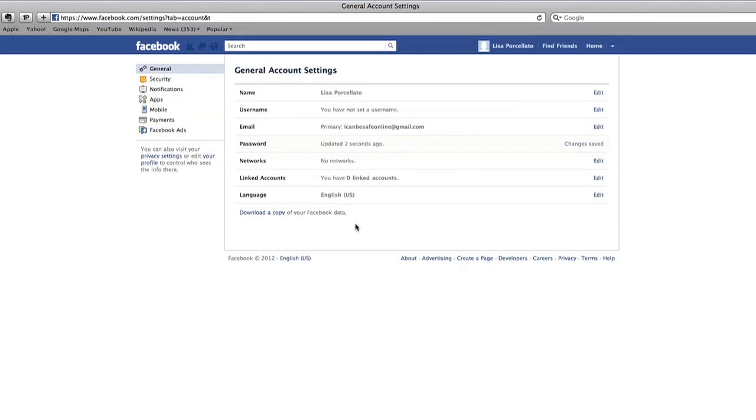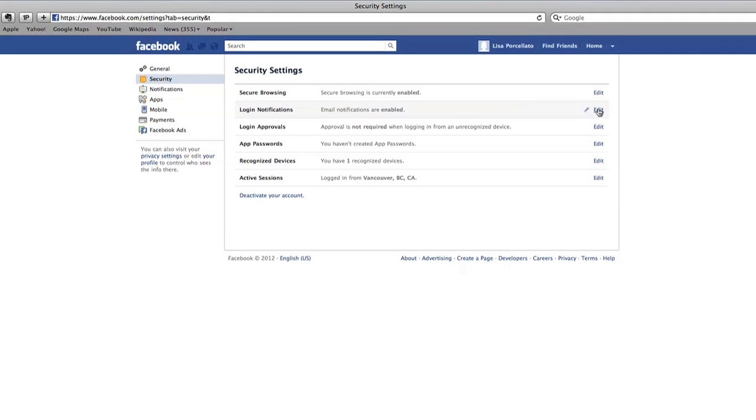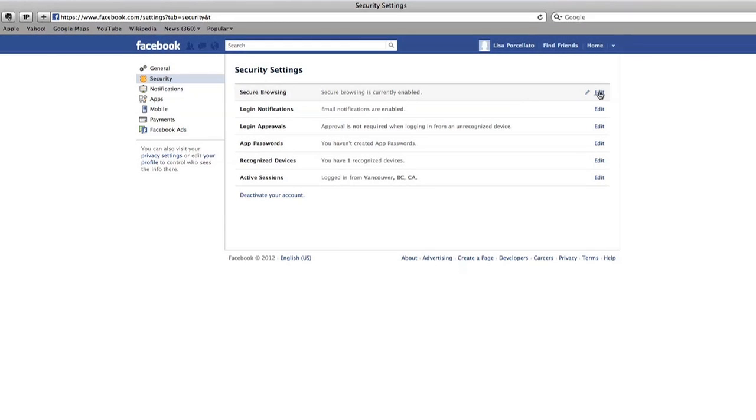Now click on security. That's the yellow badge on the left. This section will help you set up some safe settings to prevent your account from being used by others. To change each of these settings you will need to click edit first. Start by setting up secure browsing.